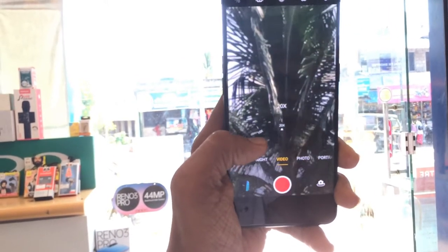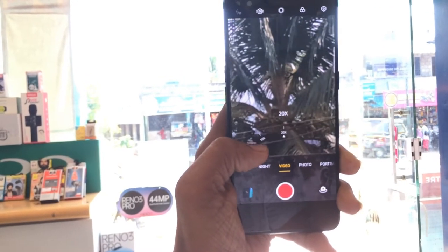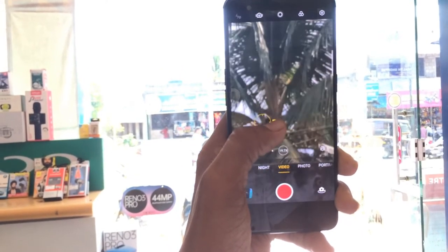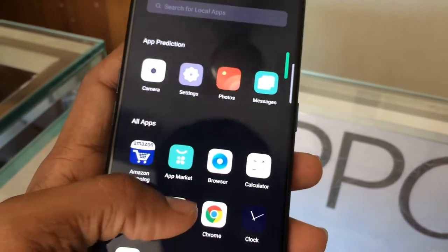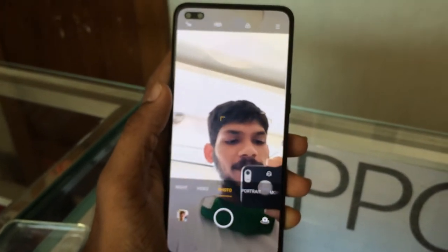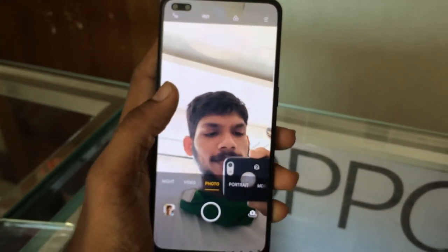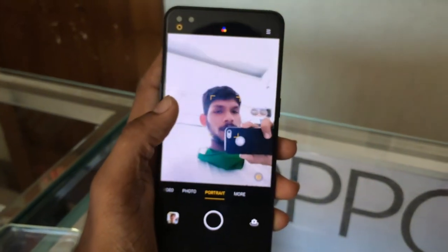For video shooting, it supports 4K at 30fps and 1080p recording. It also features 20x zoom capability. The front camera is a dual selfie camera with a wide-angle selfie lens that shoots 1080p.